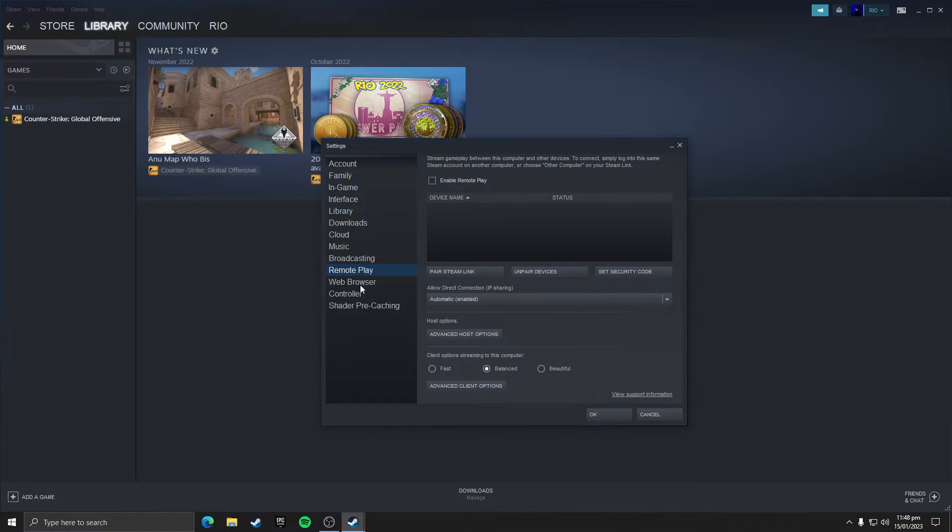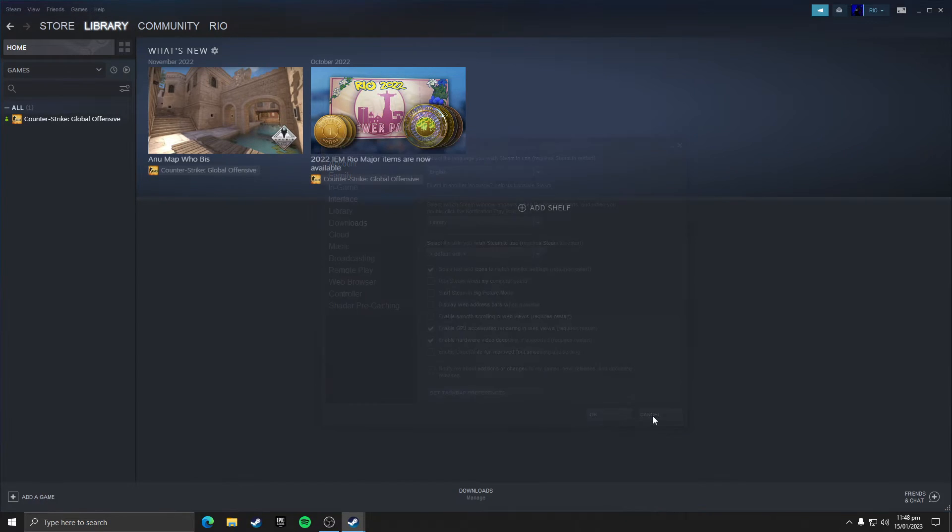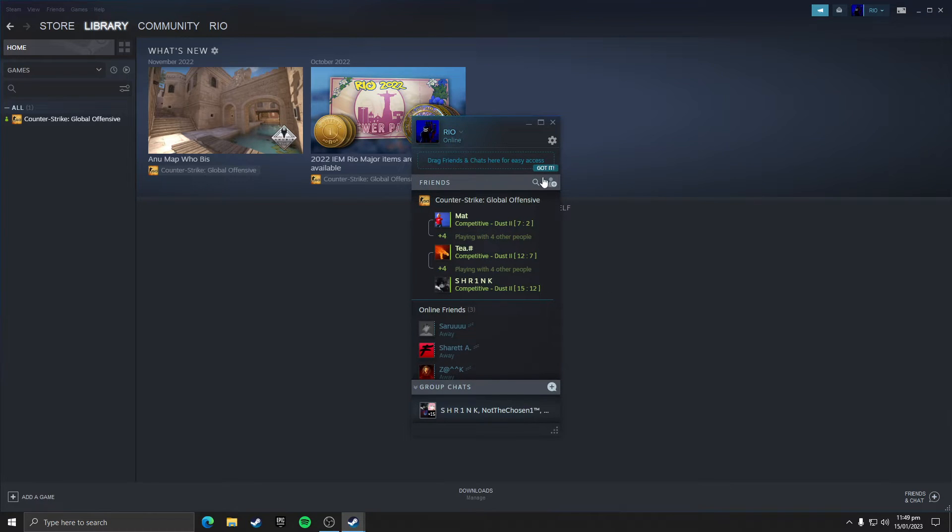And now these were all the Steam settings in this section. Now we need to go to the friends and chat section. You can see this icon here, click on it, it's at bottom right. Now click on this settings icon.